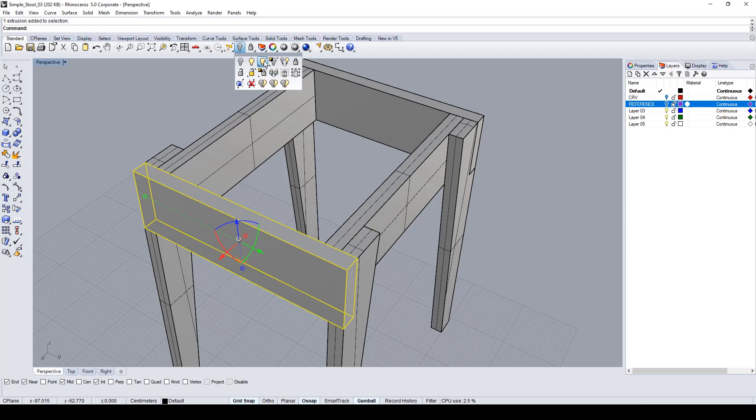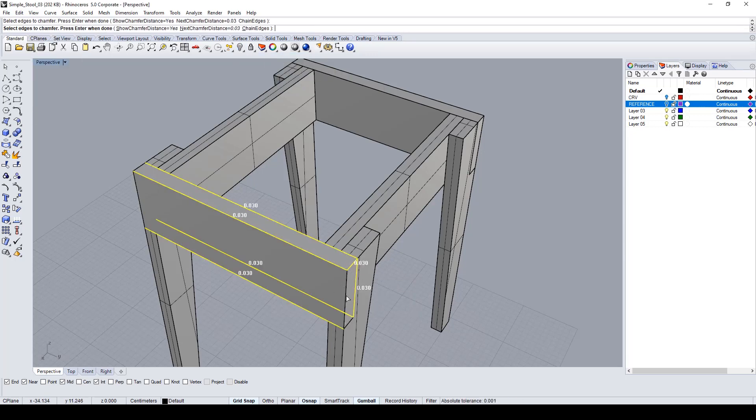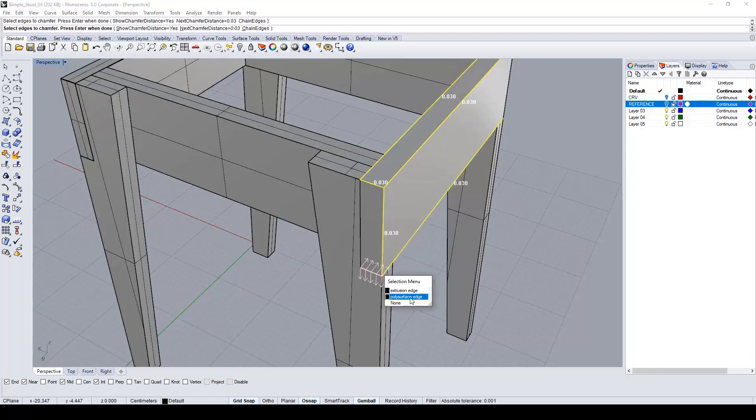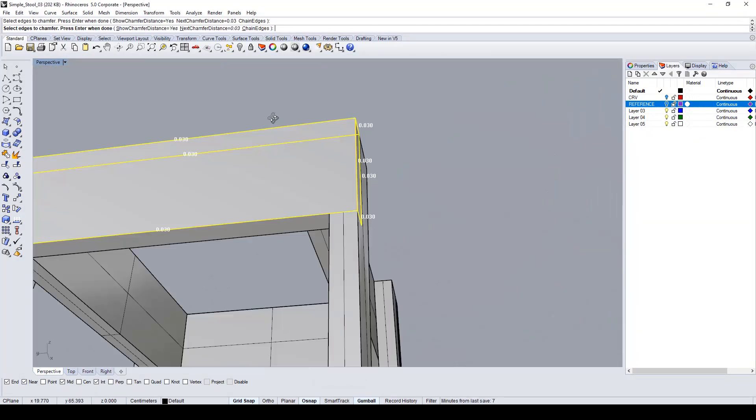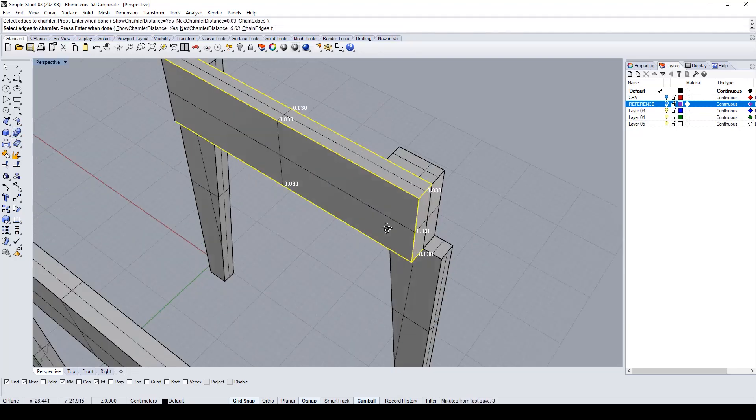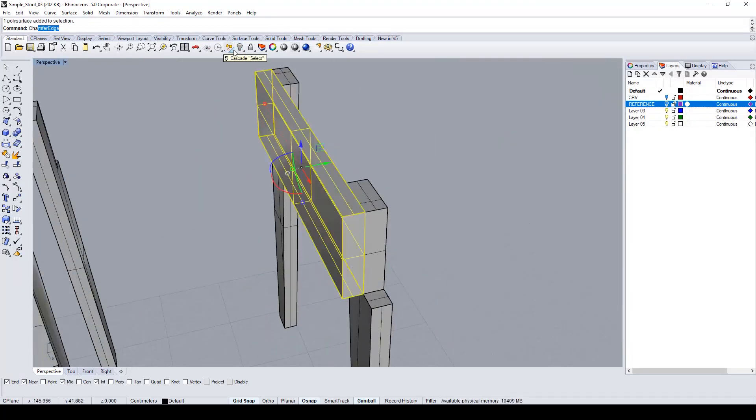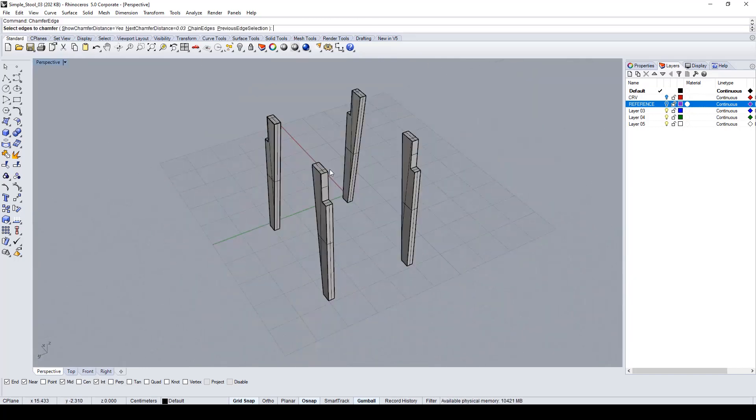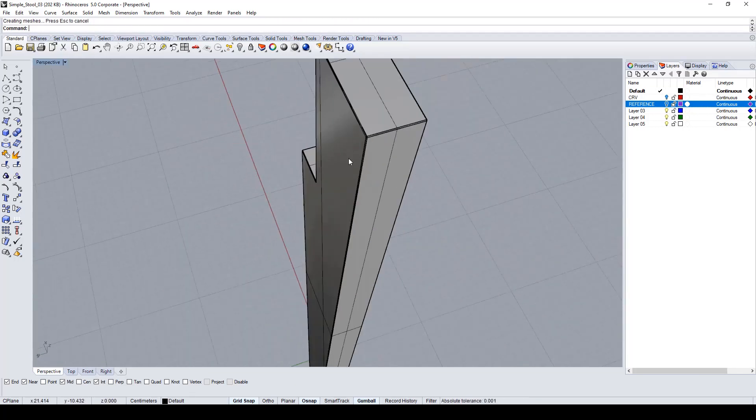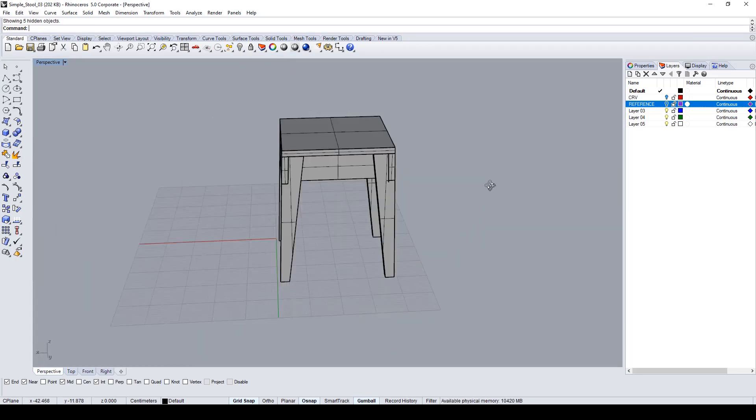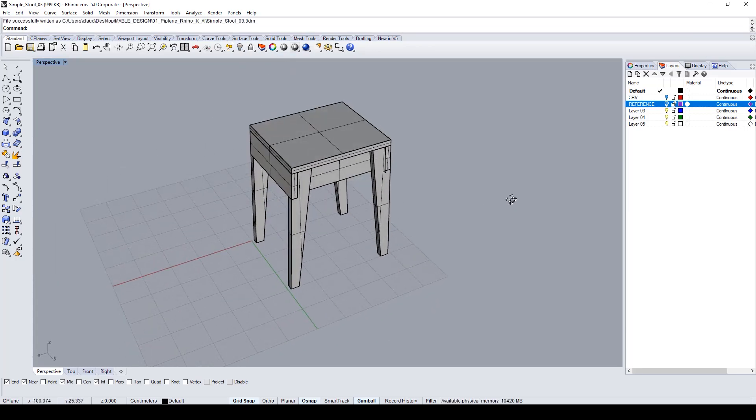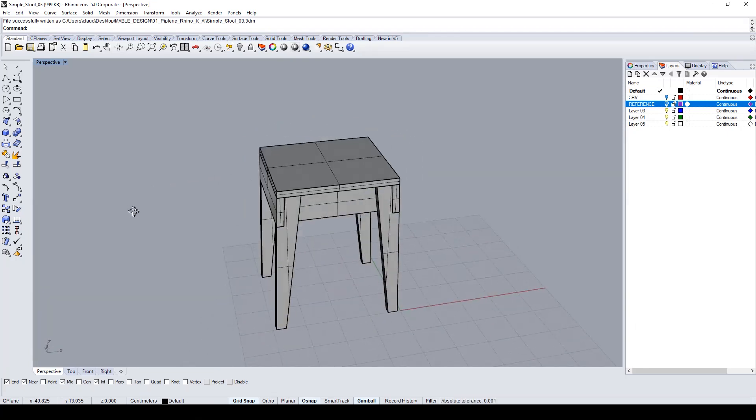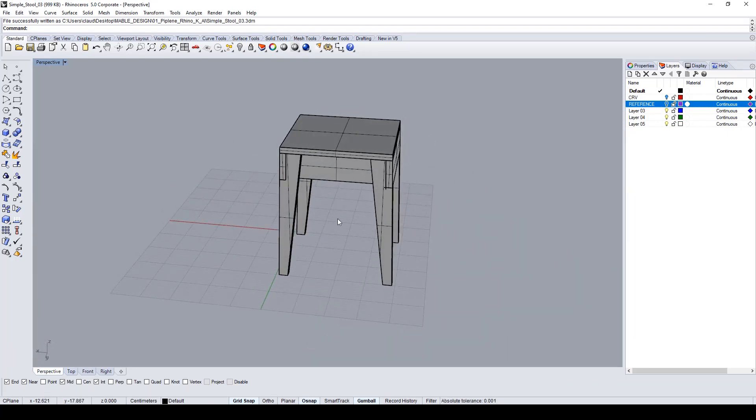Let's repeat this command with the other parts of the stool. We have created our stool. I hope you enjoyed this and stay tuned for other tutorials. Bye!